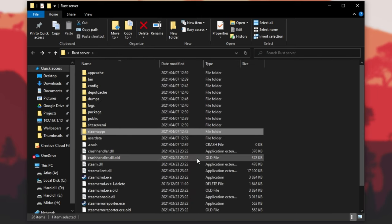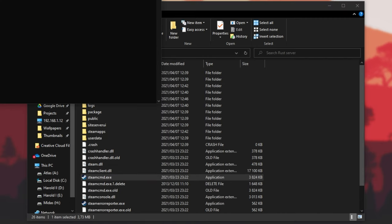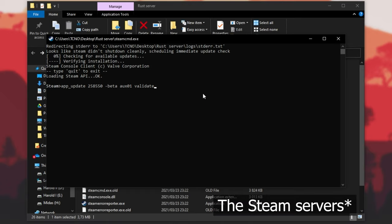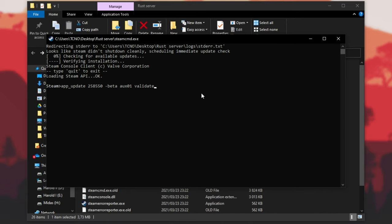Head back to the main folder where you have Steam CMD, simply open it up by double clicking on it and wait for Steam to update. After Steam's updated, all you have to do is enter the exact same command that you did to install your server in the first place, with one thing different. In yesterday's video I told you to type in app_update 258550 -beta aux01, which is the HDRP backboard branch. To update it, all you have to do is add validate somewhere in that command. This will go through the existing files on your computer and update them if anything is missing or different to the actual version on the server. You can run this same command to verify the game files or server files on your computer too.